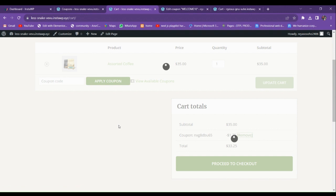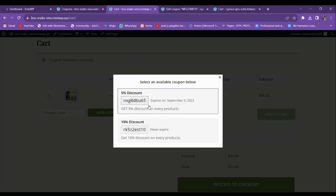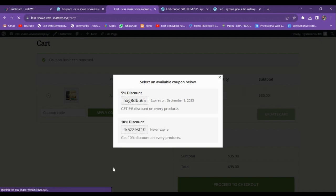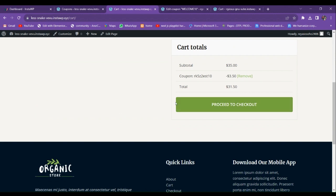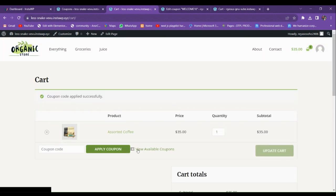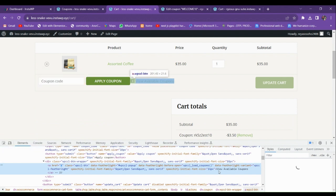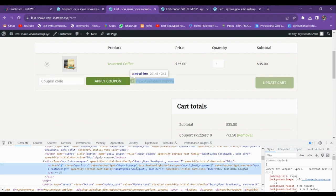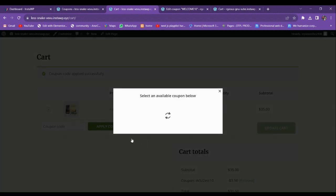You can remove a coupon and add the second one — it will also be automatically applied to the cart. For styling, open the browser's Inspect section and if you want to add spacing you can do so by adding some custom CSS. That's how you add the view available coupon listing feature to your WordPress WooCommerce website.